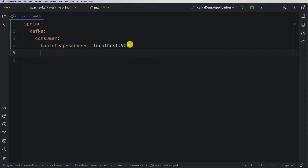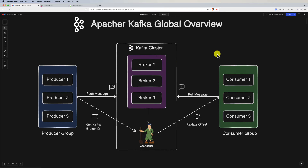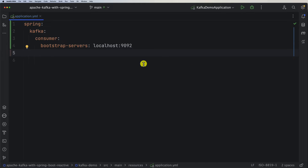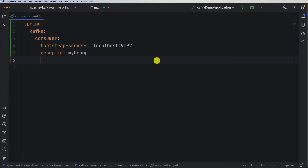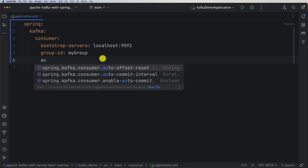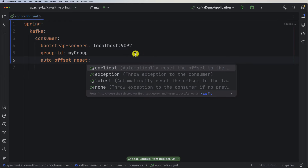As we explained in the diagram, a consumer is part of a consumer group, so we need to specify which consumer group we want to use. We can create multiple consumer groups, but for now let's create a group-id — we'll call it my-group. We also spoke about offsets and partitions, so we need another property to tell Spring what to do when we lose or want to reset the offset: auto-offset-reset.